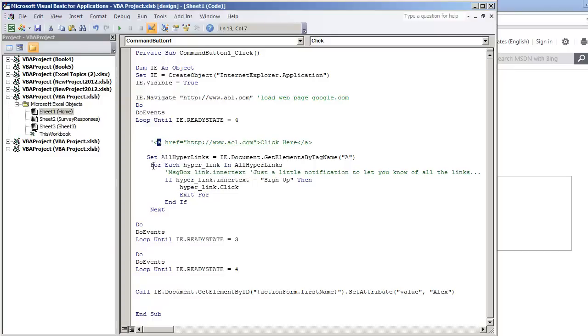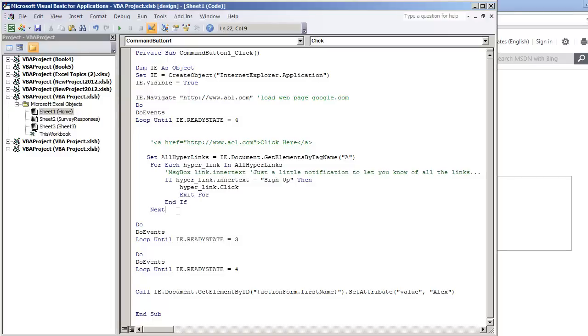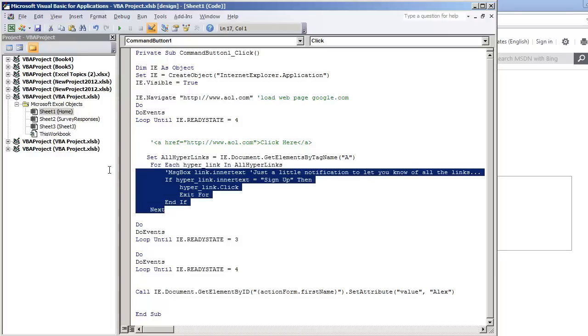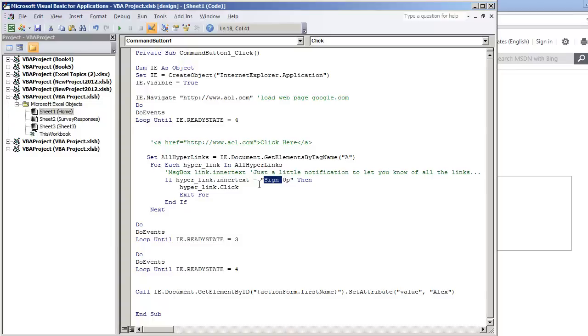And then we're just going to create a for loop. Close out the for loop, we're just going through every single hyperlink that we have. And what we're doing is we're looking at the inner text, which is a property of Internet Explorer. And we're seeing that if the link says sign up, then what we do is we click the link, and then we exit the for loop.